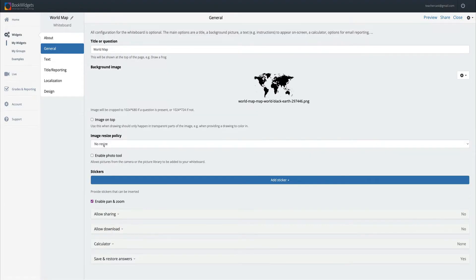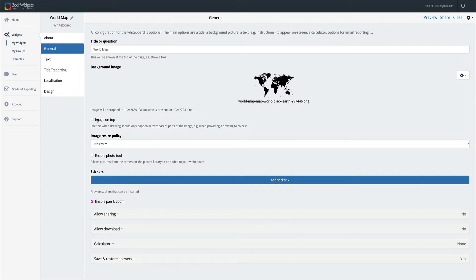You'll notice that we have a few different options here. We can have this image automatically in the background, or by clicking on this it'll automatically put the image on top so we can do things with it. I'm going to leave this unchecked.